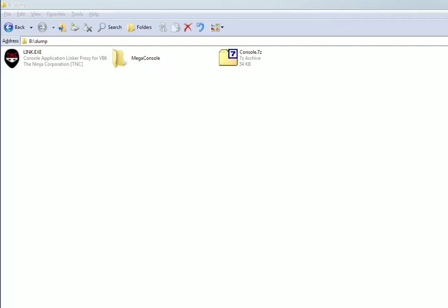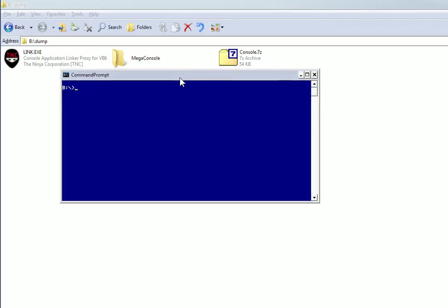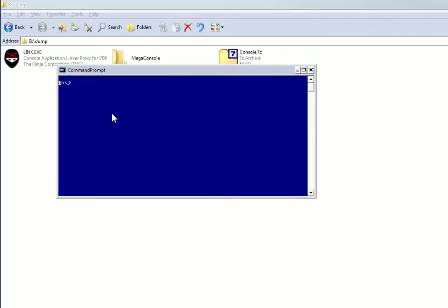So what this is for is for creating a program that would run in command prompt, so it would look like this except it would be made in VB instead of in batch or in C or whatever.